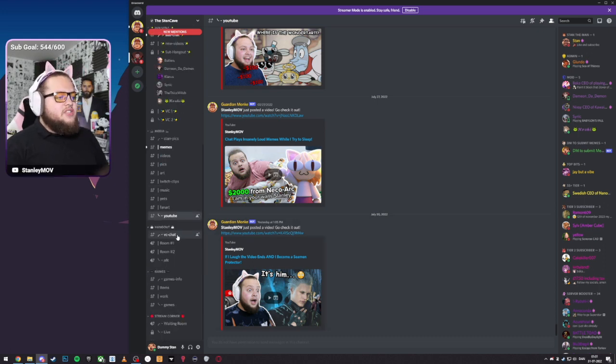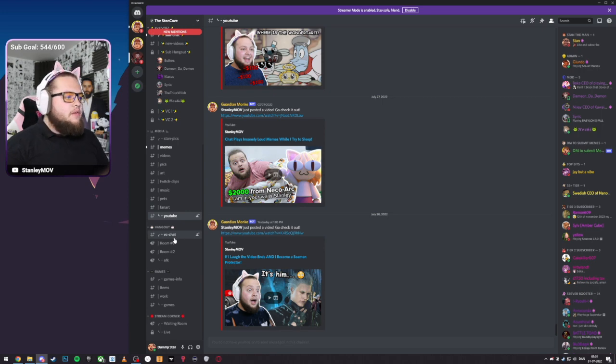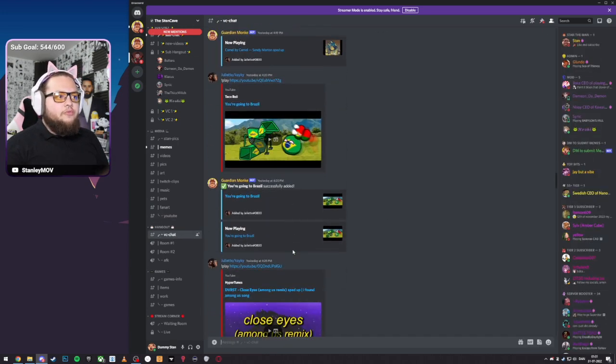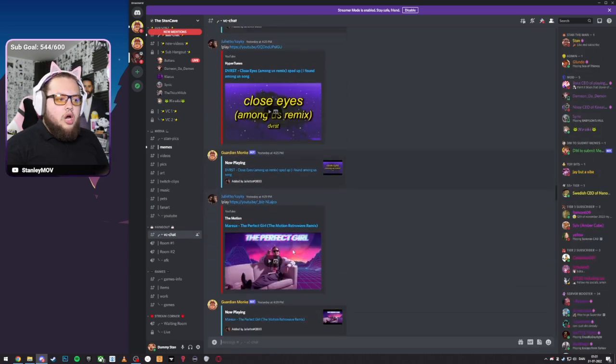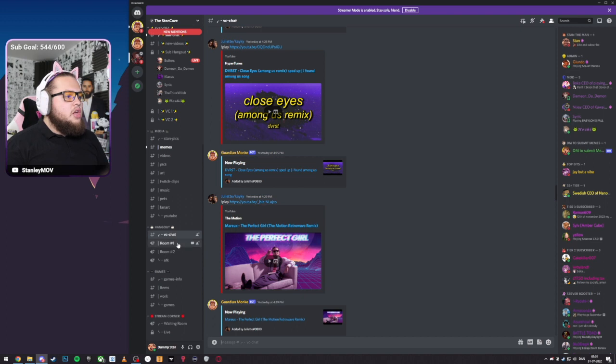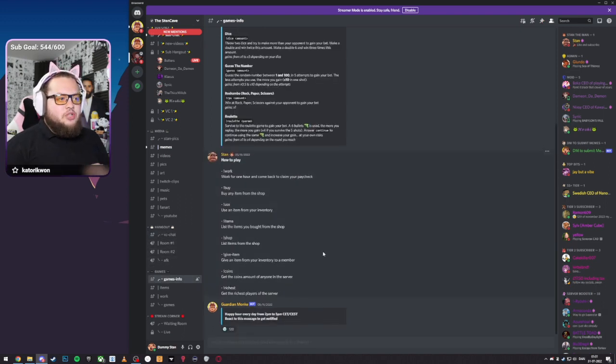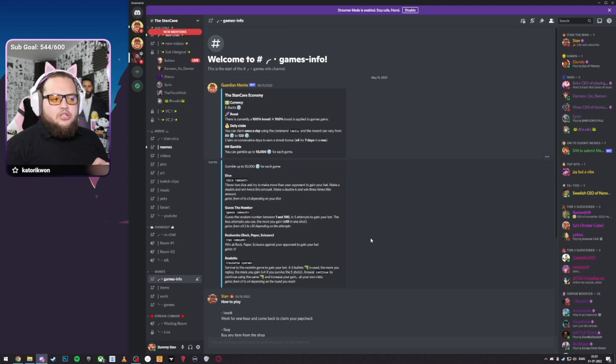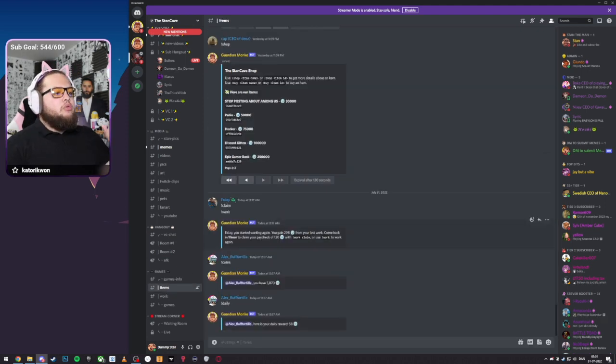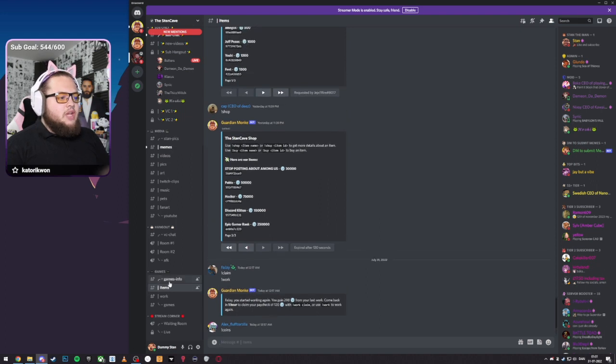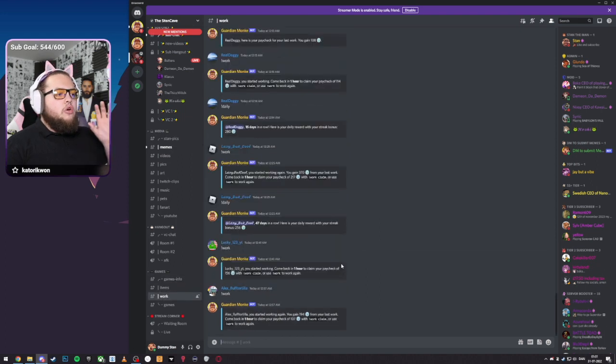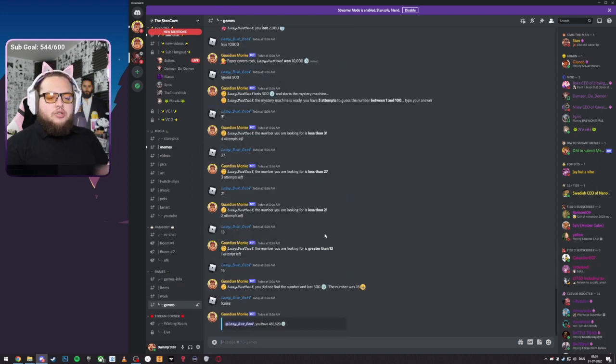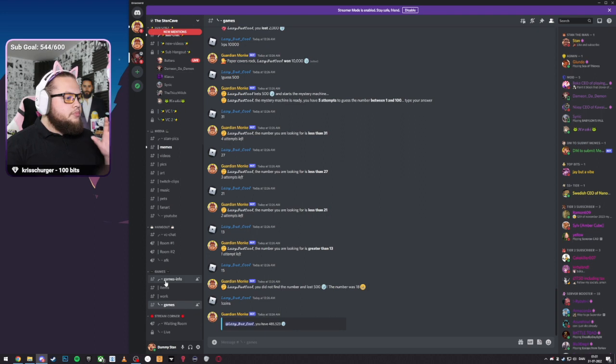Further down, we got VCs. If you want to talk with the community, we got VC Chat, which is just a chat room for everybody who want to talk on the community. We got Room 1, Room 2, and AFK. Down here, we got some games on the server. So if you like playing games on the Discord server, you can use this channel here. There's some information about the games. Here are the items that you can get. You can go and work and get some money on the server, and here are the games that you can play.